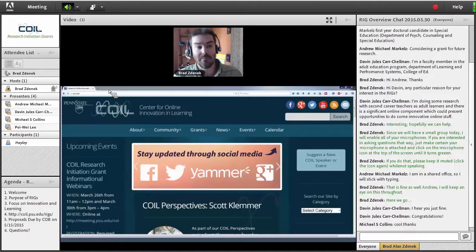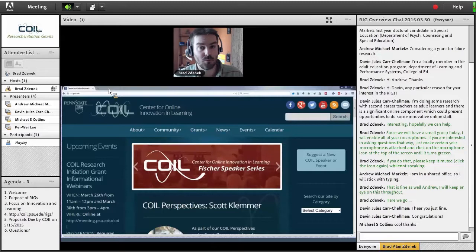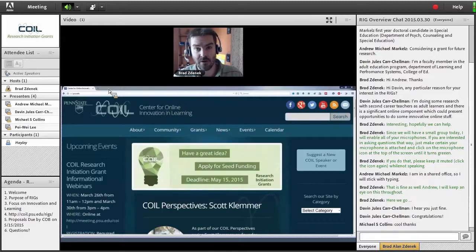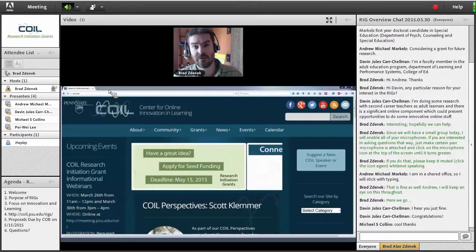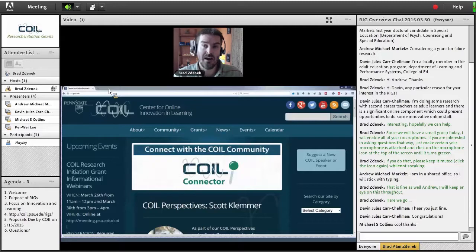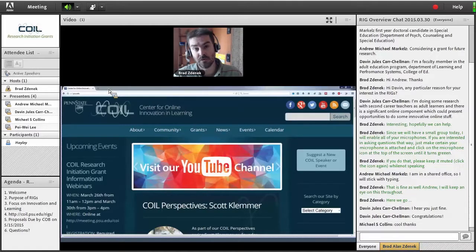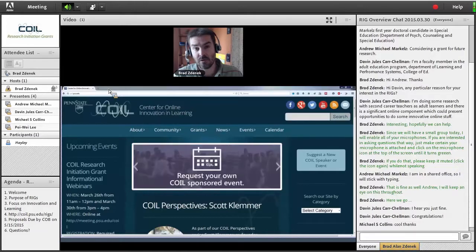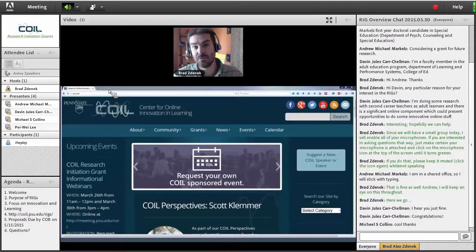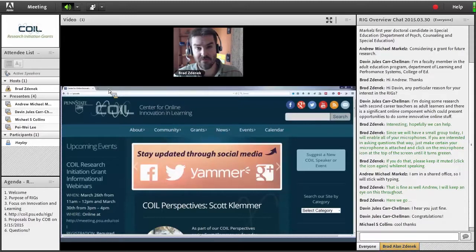My name is Brad Allen Zenick. I work for the Center for Online Innovation and Learning as an educational strategist, and I also run the Research Initiation Grant process for COIL. Kyle Peck, one of our co-directors, and myself really take the lead on the entire process — both the call for proposals and the review of the proposals. We bring it to the table for the rest of the COIL co-directors to look over the suggestions from the review committee and decide on which proposals are going to be funded during each cycle.